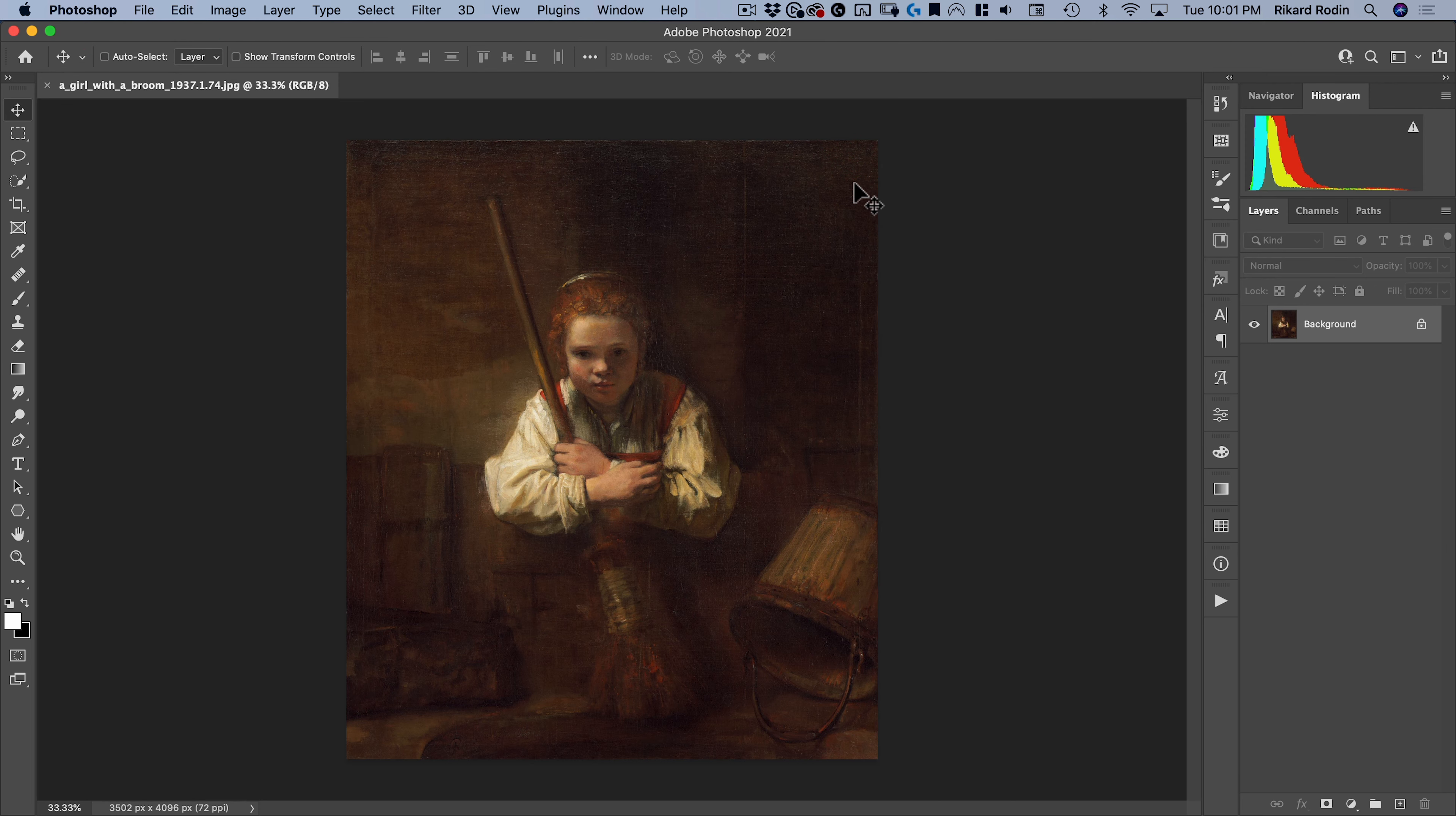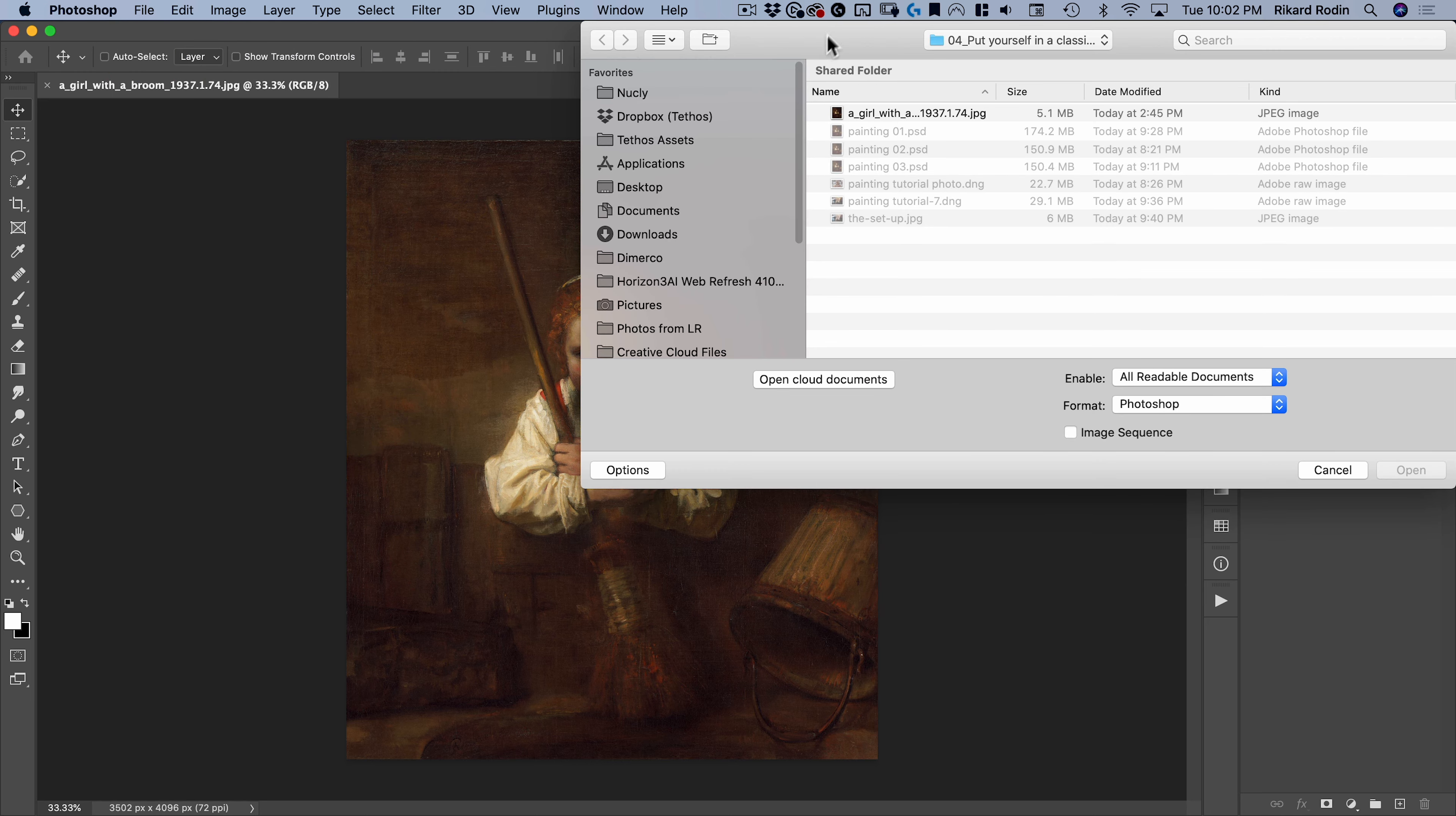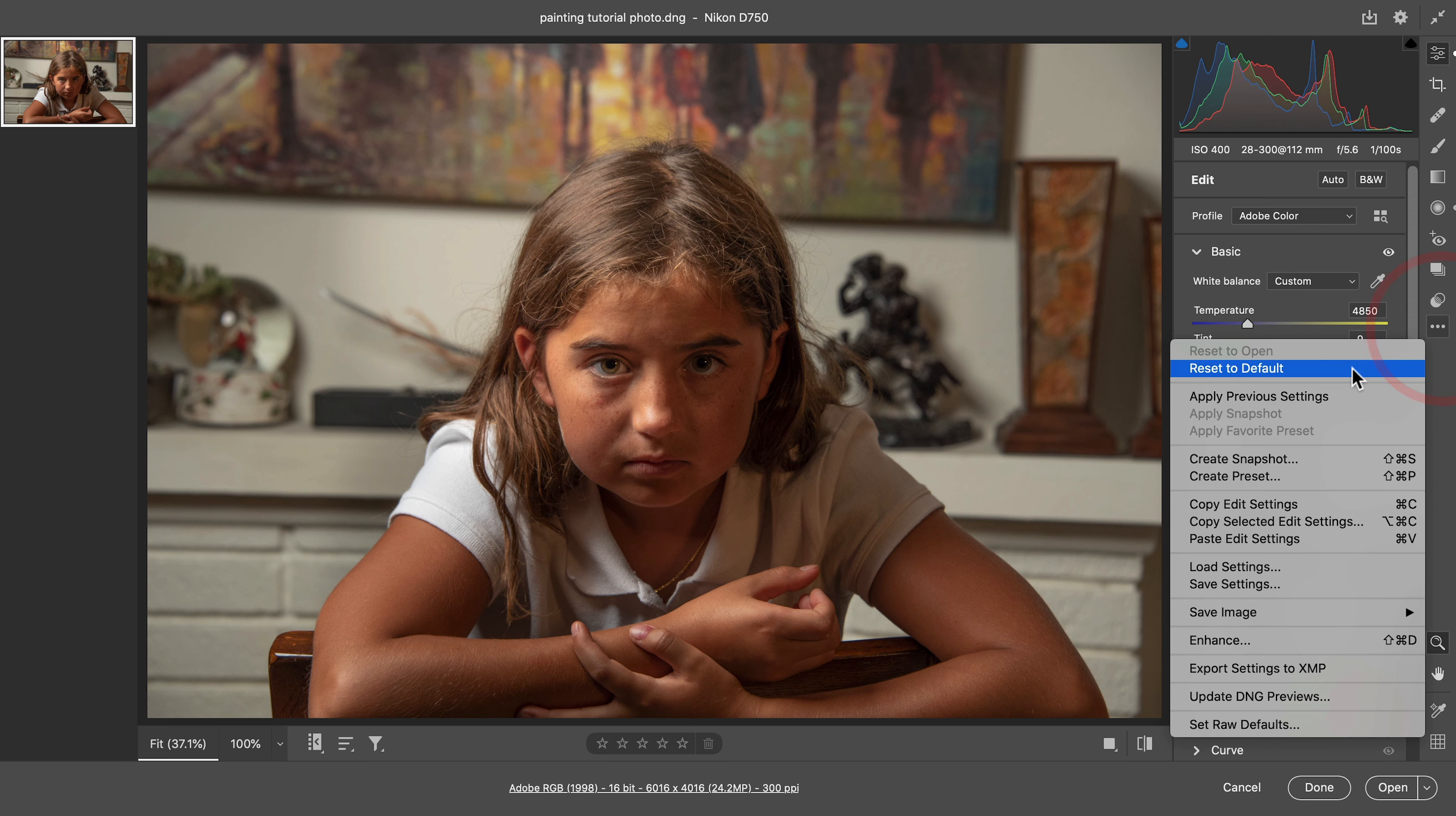All right, let's go to file open. I'm going to open Girl with a Broom. So this is a Rembrandt painting or one of Rembrandt's students. And I'm going to take my daughter and put her in here. So let's go ahead, go file open, and you're going to see painting tutorial photo. It's a raw file.